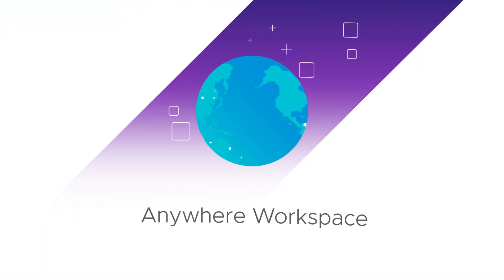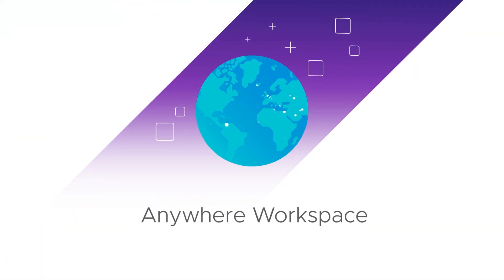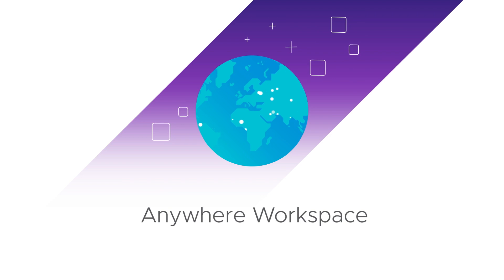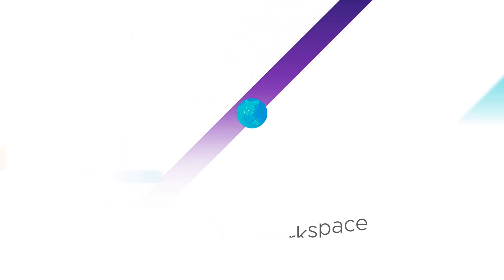An Anywhere Workspace solution to empower your distributed workforce with secure, frictionless access to their apps and data.